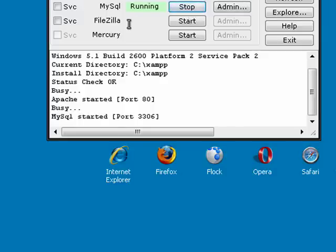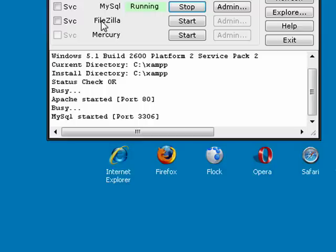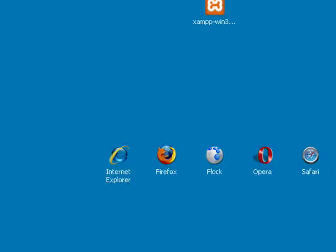The other two - FileZilla is an FTP server. If you were on a web server that was really out on the internet, you would want an FTP server running so that you could transfer files back and forth from your own computer out to the server on the web. But this is just right on your home computer anyway, so you don't need that. You can just move the files through Windows Explorer. Mercury is the mail server. We're not going to work with that right now. Maybe we'll take a look at that later, but we'll leave that off for now. So for now, we have everything running that we need.